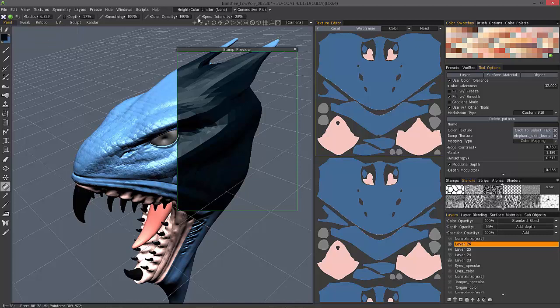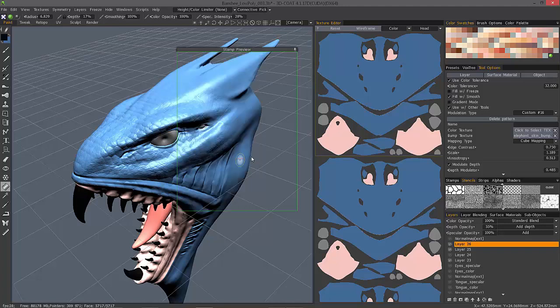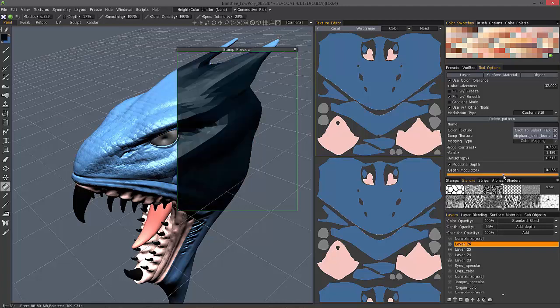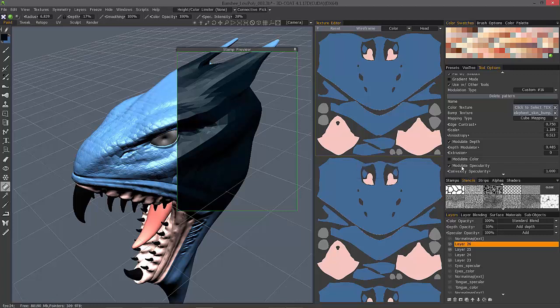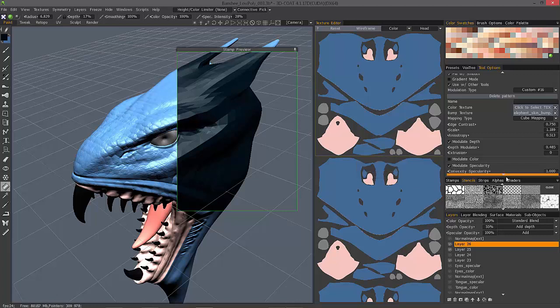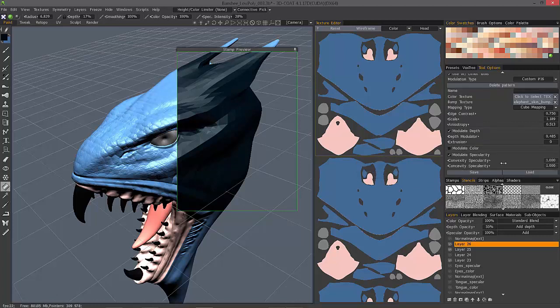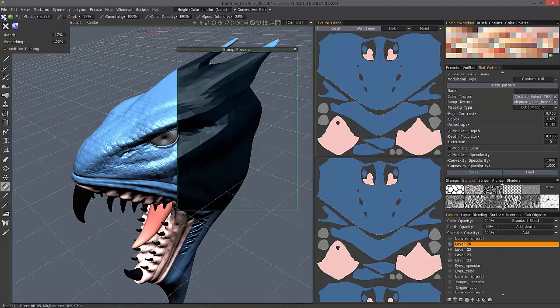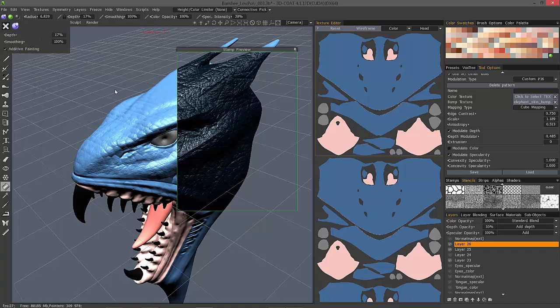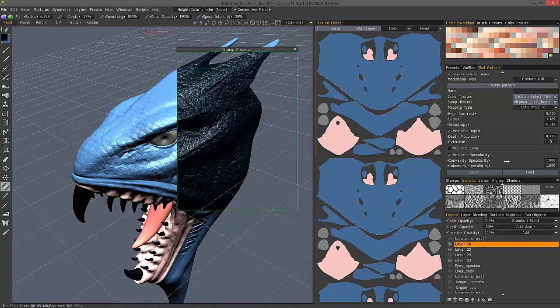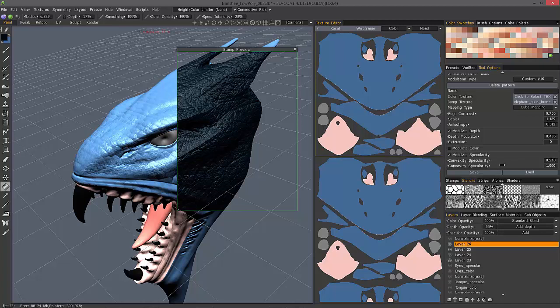And if I modify this specularity intensity here, it's not really going to apply anything. It's all based on what I have here if I choose to modulate specularity. We have convex and concave specularity, and this really comes into play whenever you're working in a depth channel like this. You can see it reflected in the preview.